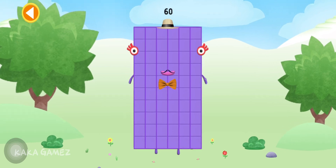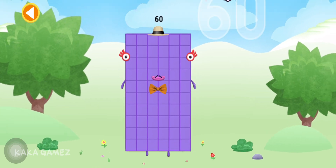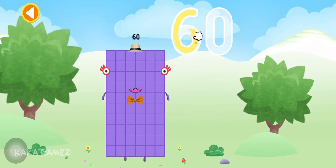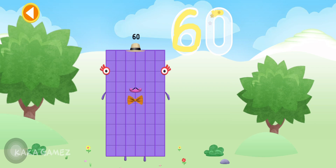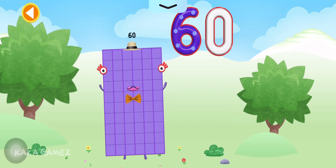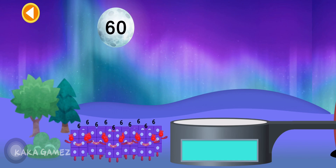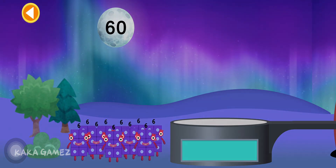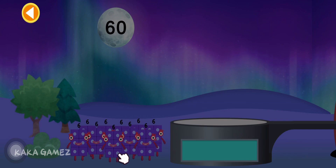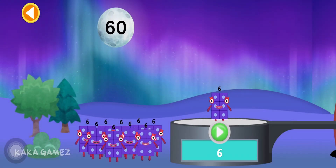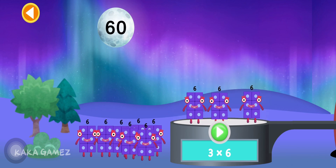This is Numberblock 60. Brilliant! Can you multiply the number blocks to match the number on the moon? Drag the number blocks onto the launch pad to add them together. Tap Go when you're ready to blast off.